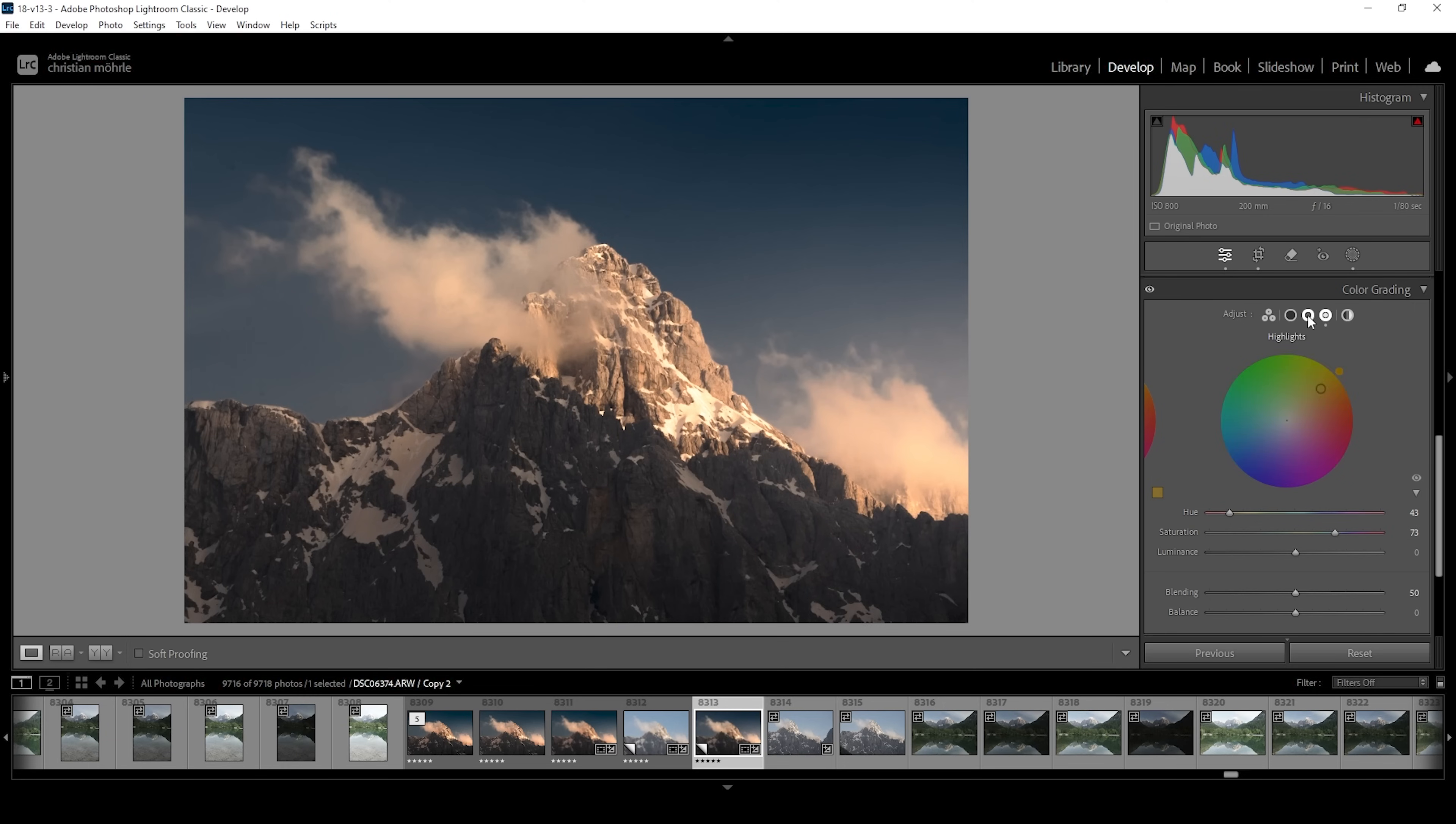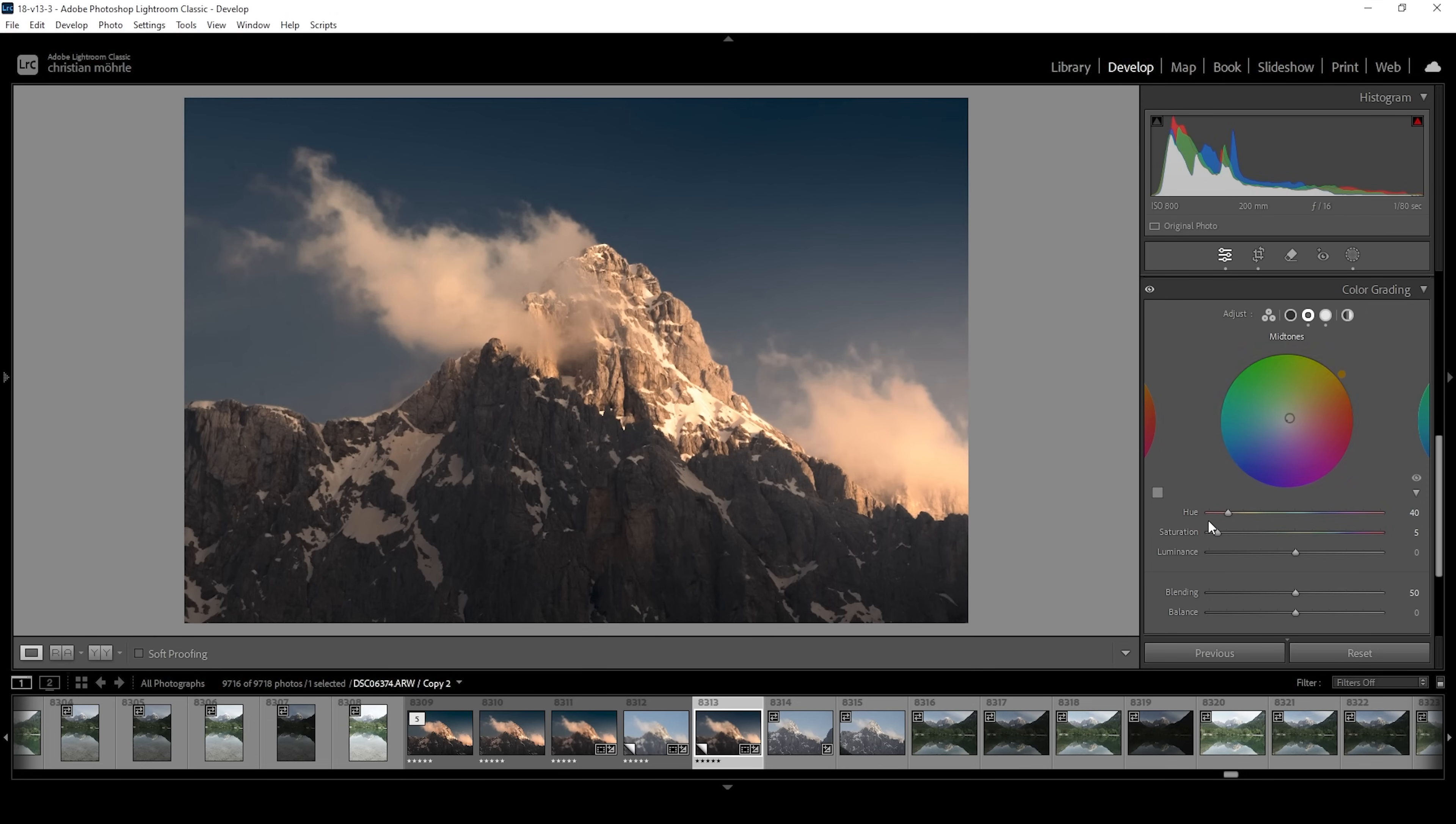Let's also use the midtones. I'm again using a warm color tone for the midtones. Somewhere around here. And I'm going to slightly bring up the saturation here. I don't want to overdo it. Just want to introduce a little bit more here. Perfect.